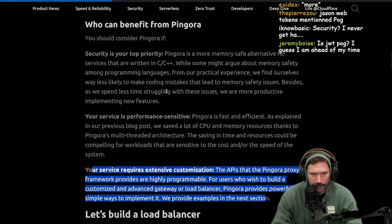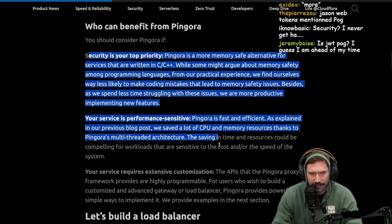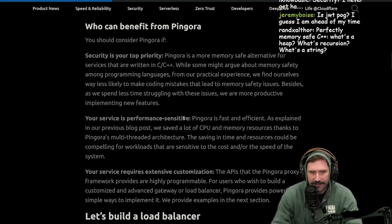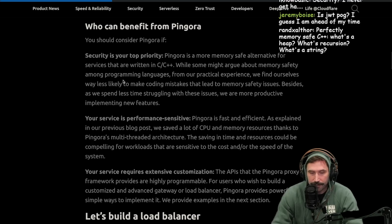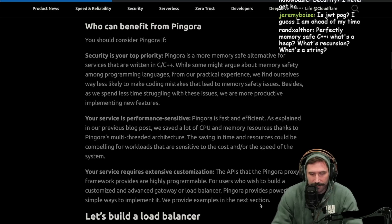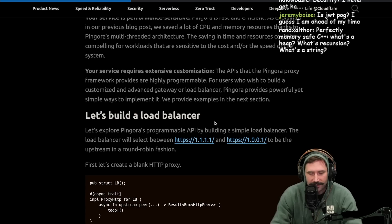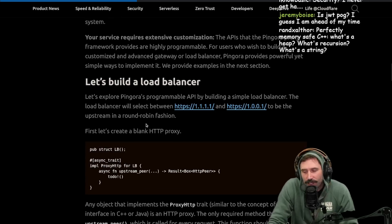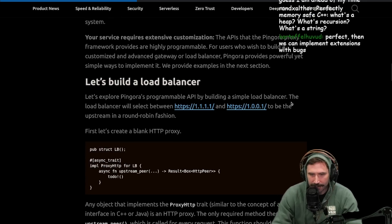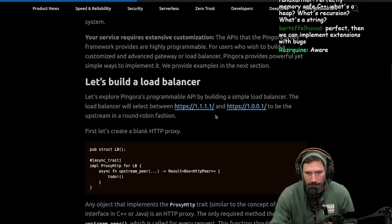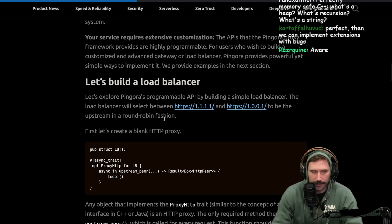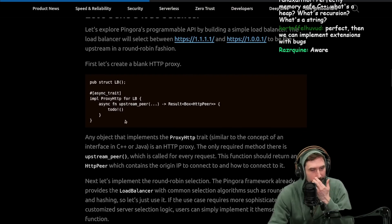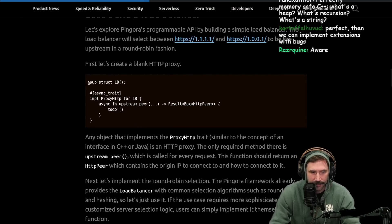This is actually super cool. I've always wanted to play around. I've never built a proxy myself. I've never done any of these things. I've never built a load balancer, a custom one. So it would be a lot of fun. There's just so much things I want to do and not enough time. Let's explore Pingora programmable API by building a simple load balancer. The load balancer will select between 11111 and 1001 to be the upstream in a round-robin fashion. We should be able to follow this pretty easy. First, let's create a blank HTTP proxy.